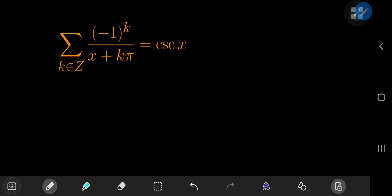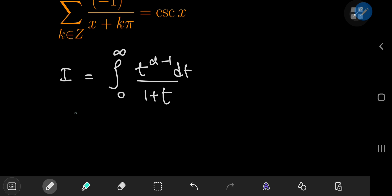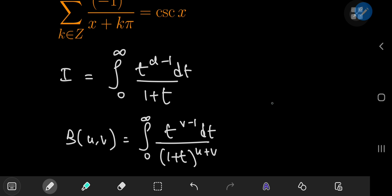The second infinite series expansion is even more fascinating. It starts with an integral representation of Euler's reflection formula. The integral I is the integral from 0 to ∞ of t^(v-1) dt / (1 + t). Using the second integral representation of the beta function B(u,v) = ∫₀^∞ t^(v-1) dt / (1+t)^(u+v), comparing exponents gives v = α and u = 1 - α.